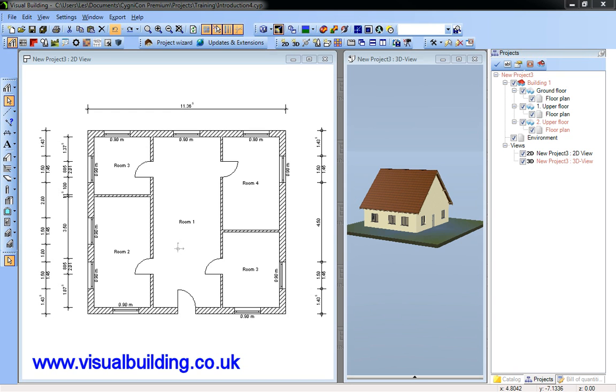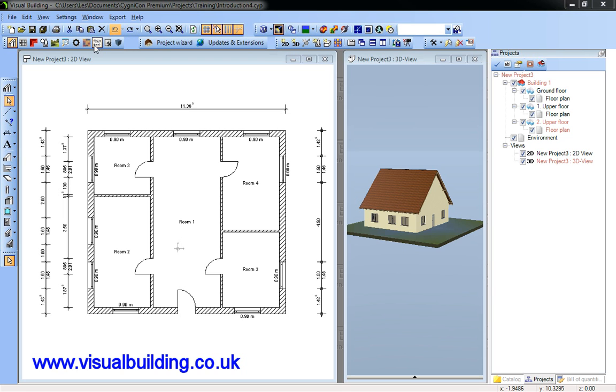This tutorial is an introduction to Visual Building's user interface. Please note that the style and appearance of your user interface may differ from the video, as this depends on the actual version of Windows that you are running Visual Building on.